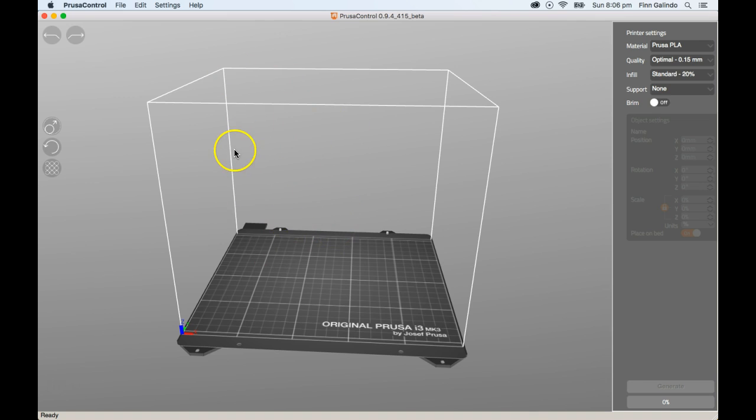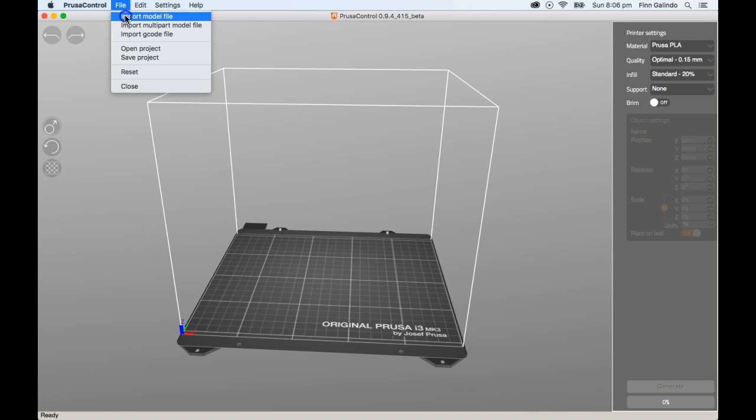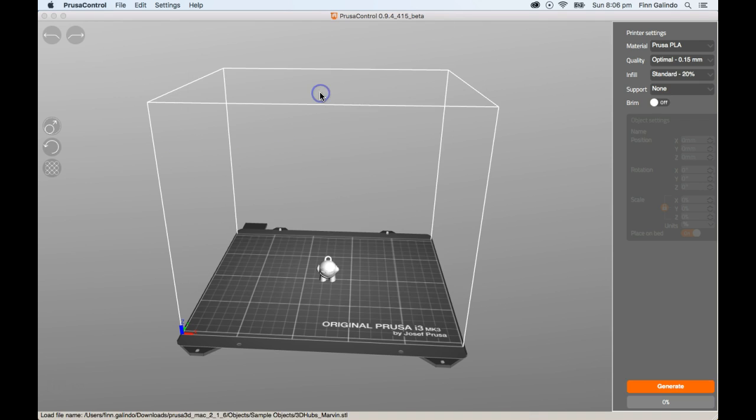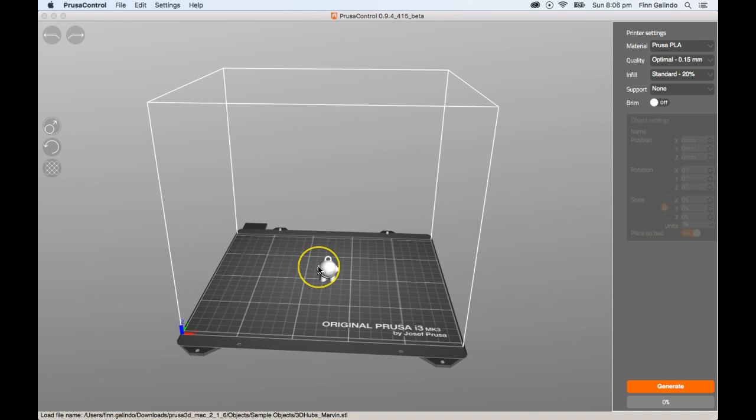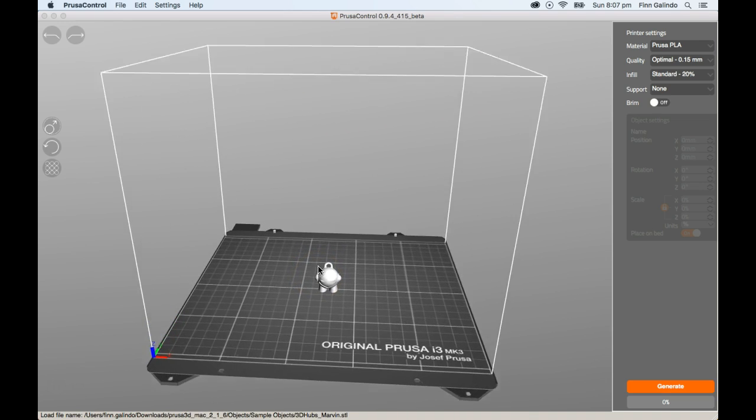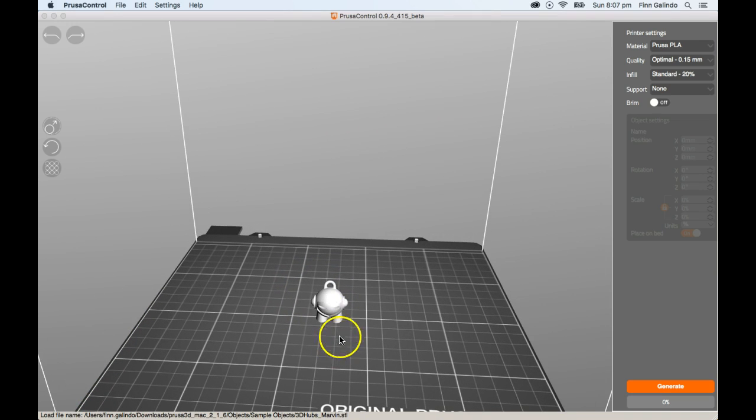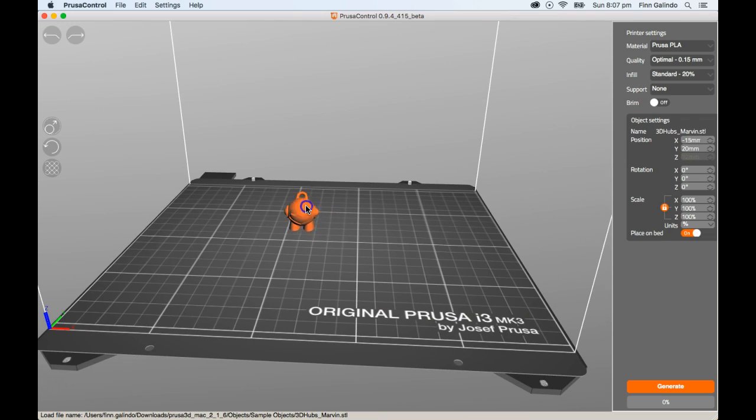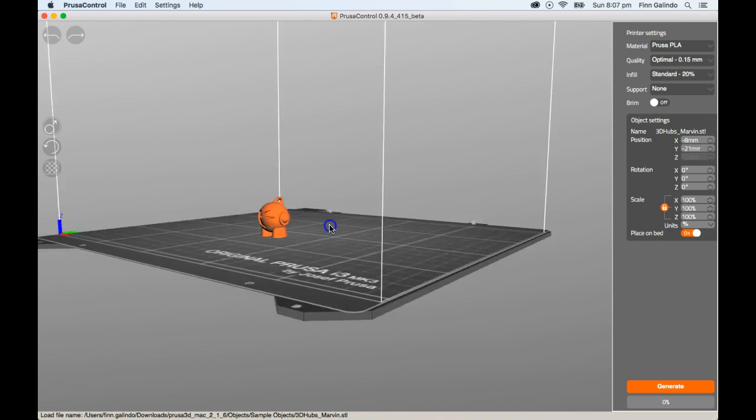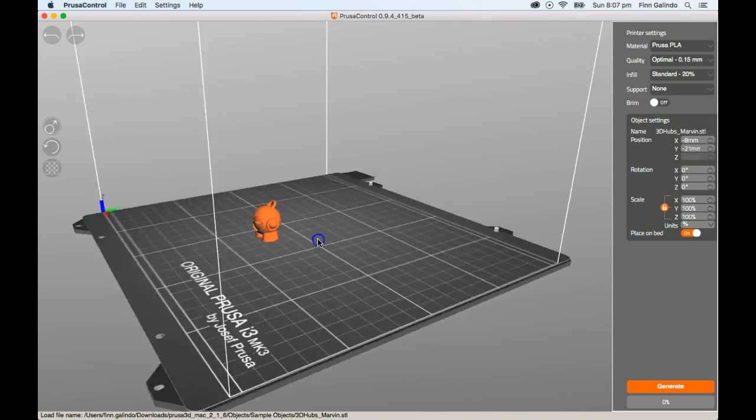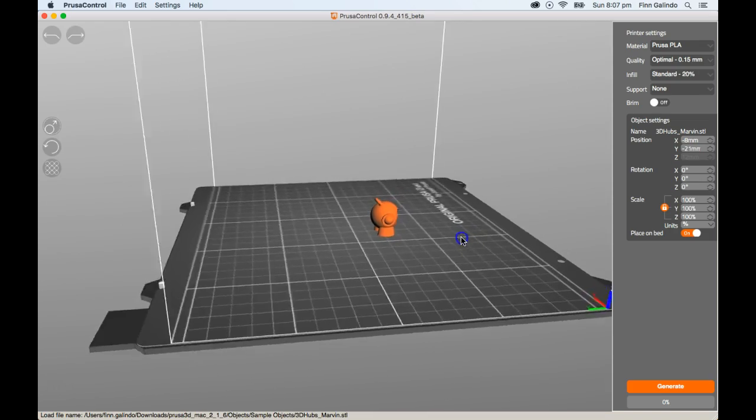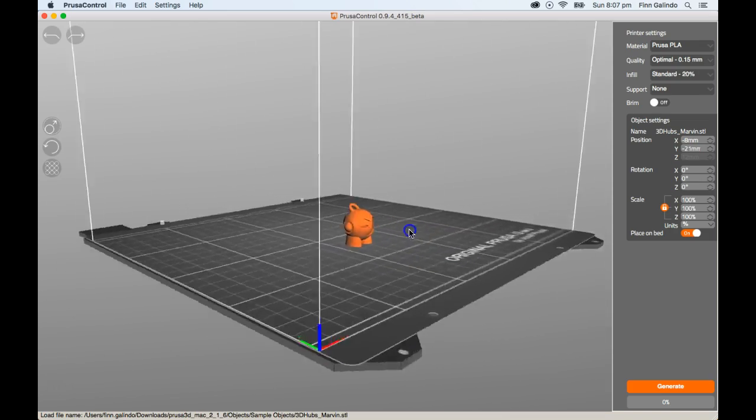We're going to import a model and have a look at that. I'm going to go File, Import Model File. Fortunately for us, we've got some sample objects here. I'm going to do the 3D Hubs Marvin because who doesn't love the little 3D Hubs Marvin? He's so cute. Now, with the 3D Hubs Marvin, it has already been placed in its optimal build orientation.